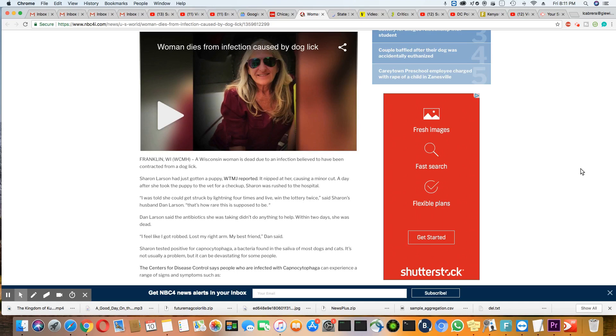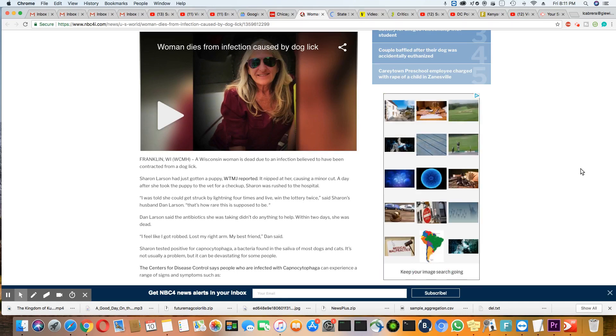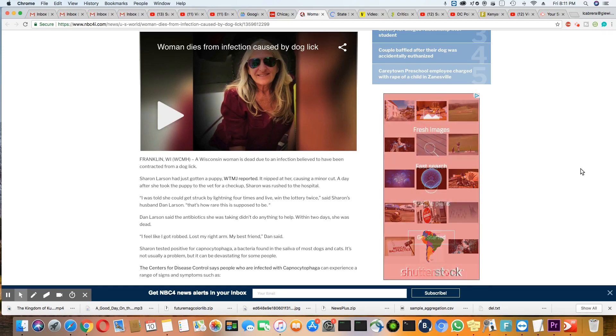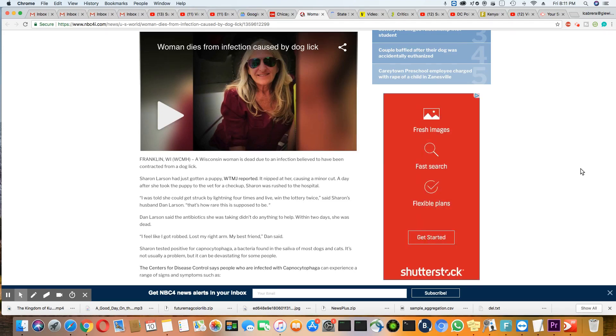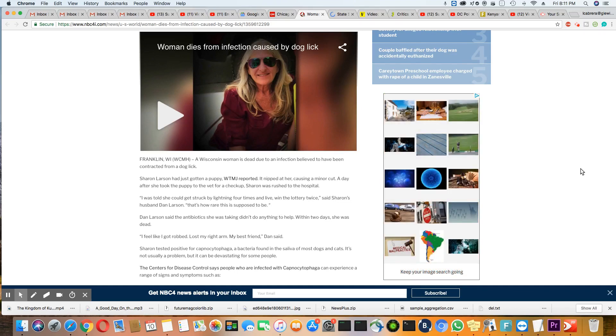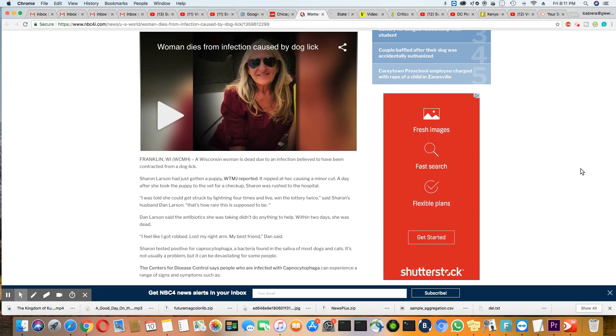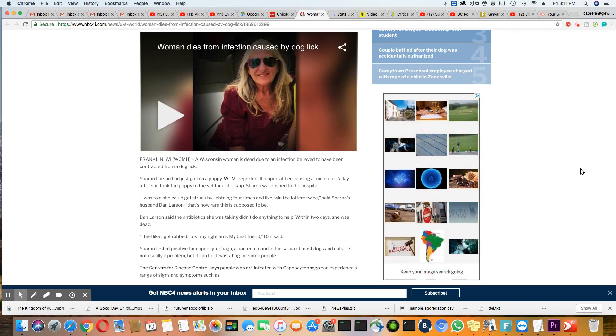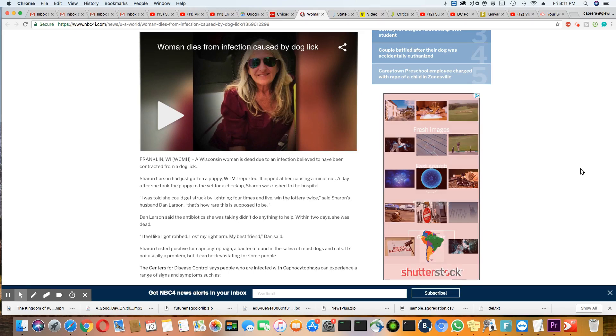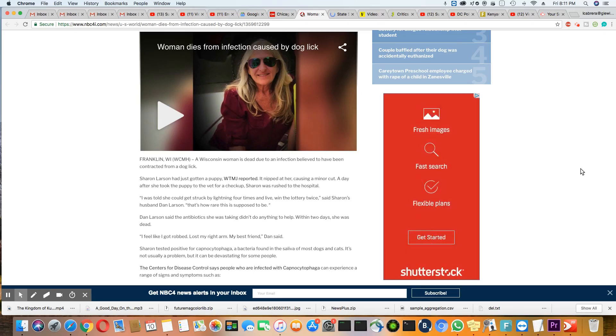Just like he did in the video. So let me just go down a bit. Sharon tested positive for Capnocytophaga, a virus found in saliva of most dogs and cats. It's not usually a problem, but it can be devastating for some people. It certainly was in her case because she died.